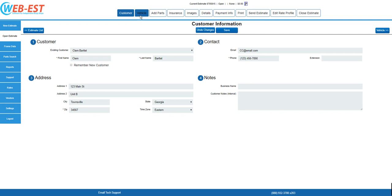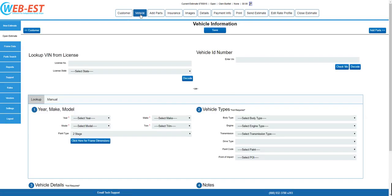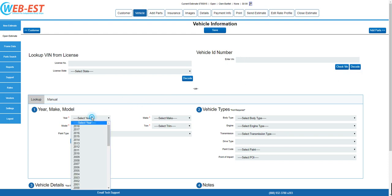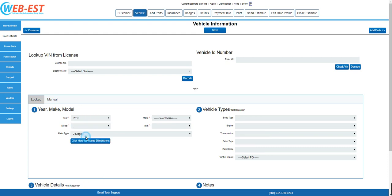Next, navigate to the vehicle page. There are a number of ways to access the vehicle data. You can enter in a license plate number and decode that number by simply choosing the state it was issued in and selecting the decode button. You can enter a 17-digit VIN and select the decode button, or, as in this example, I'm going to manually select from the drop-down fields.